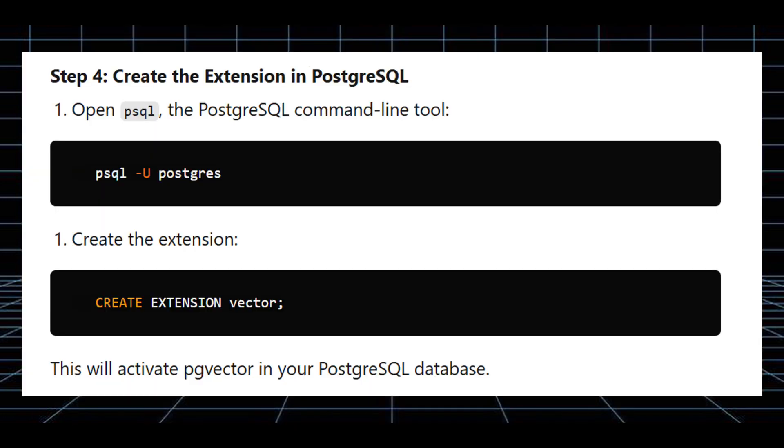Next, create the extension in PostgreSQL. Open psql, the PostgreSQL command line tool, and create the extension. This will activate PG Vector in your PostgreSQL database.